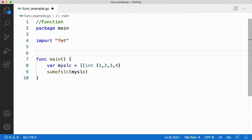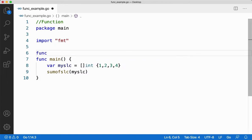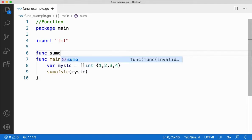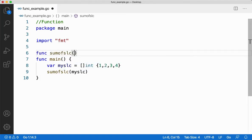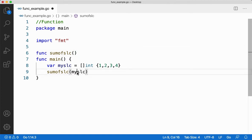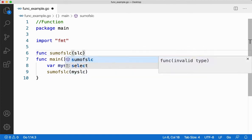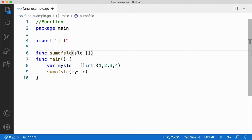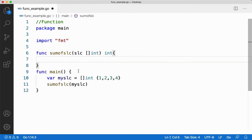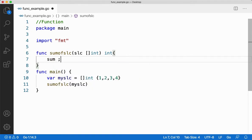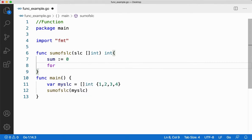Let me create a function sum of slc. Since I'm passing a slice I need to have the parameter of slice only as a slc of type integer and I'm going to sum and return the integer value from here. I'll create a variable called sum that is initialized to zero.